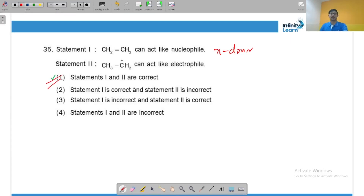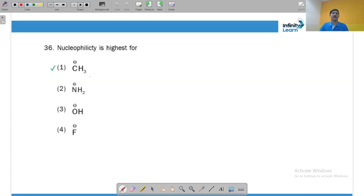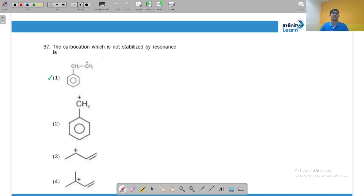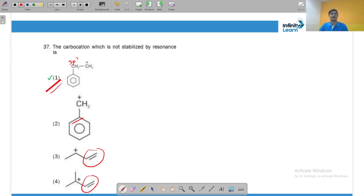Nucleophilicity is highest for carbanions (C⁻) because across a period nucleophilicity decreases, and C⁻ is the most unstable and attacks most easily. A carbanion not stabilized by resonance should not be in conjugation with a p orbital of an alkene or benzene ring. The saturated carbanion has no such conjugation, so it is not stabilized by resonance — that is the correct answer.